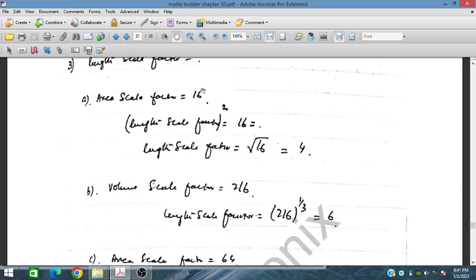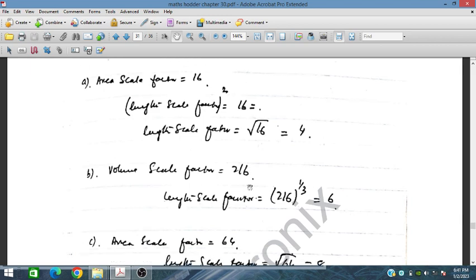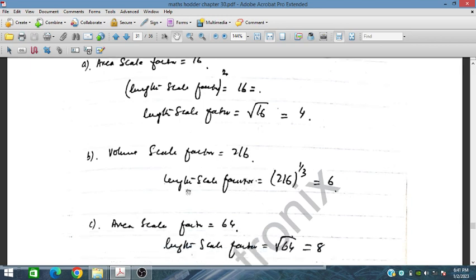Here: area scale factor 16 means length scale factor squared equals 16, so taking square root on both sides gives 4. Volume scale factor is 216, so taking the cube root gives length scale factor of 6.